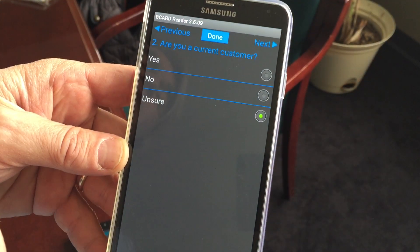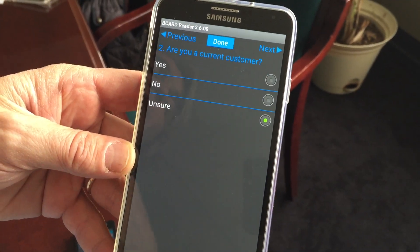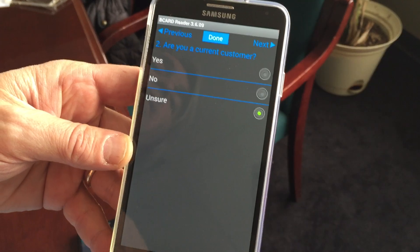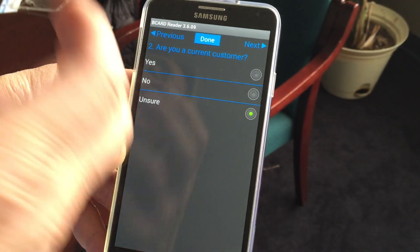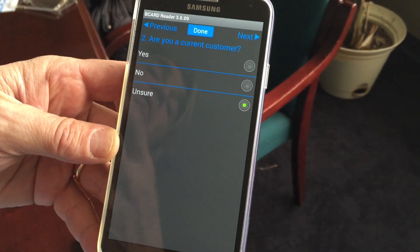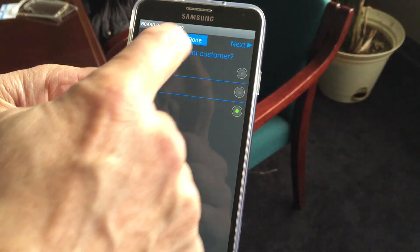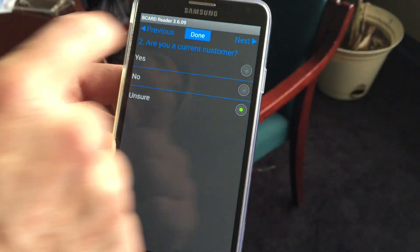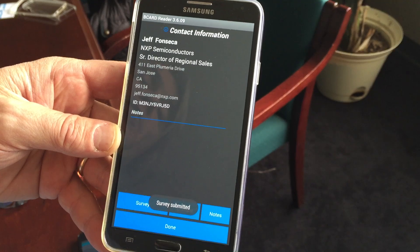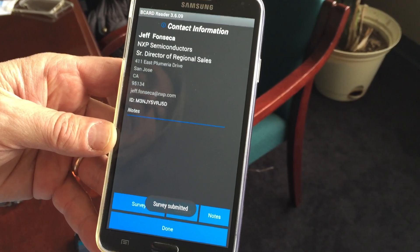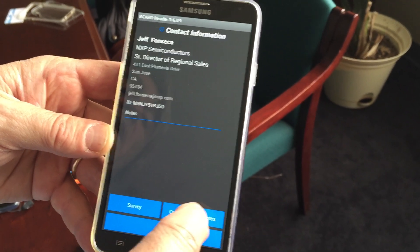We provide our exhibitors the ability to design custom surveys that can use multiple features such as single answer, multiple response, branching, and grading. There is a very sophisticated survey application provided on the portal that exhibitors can use.